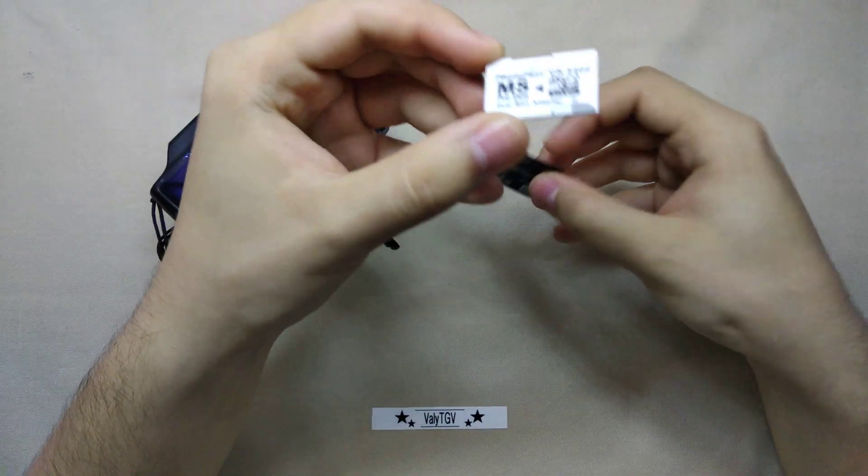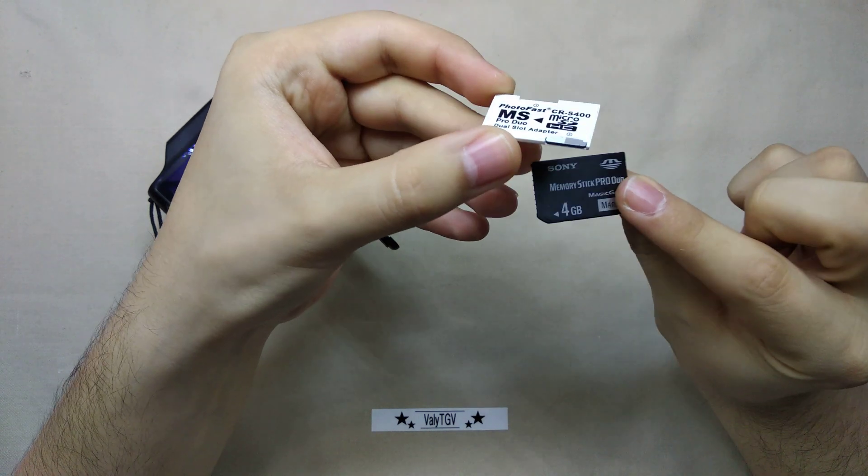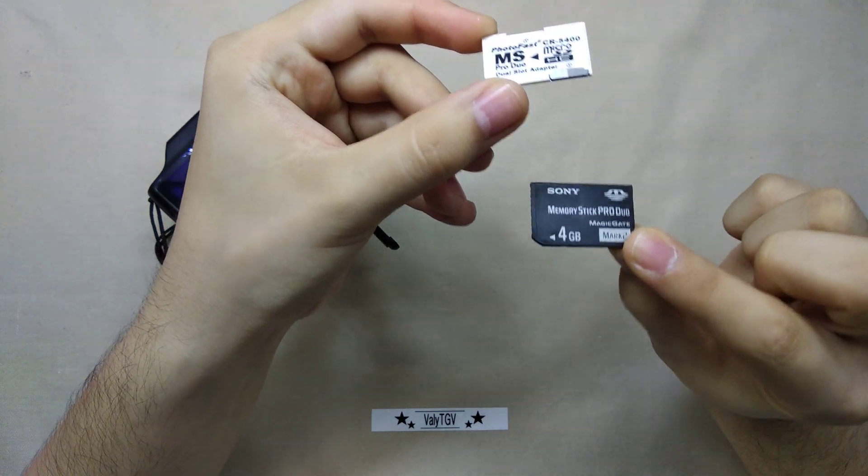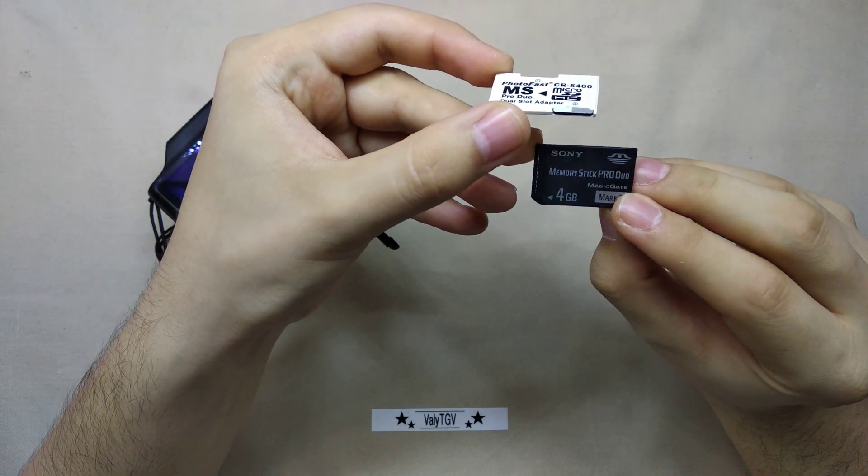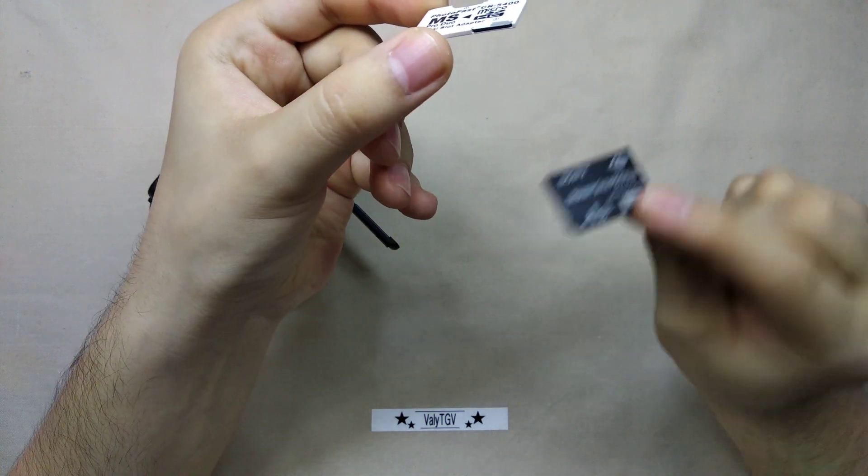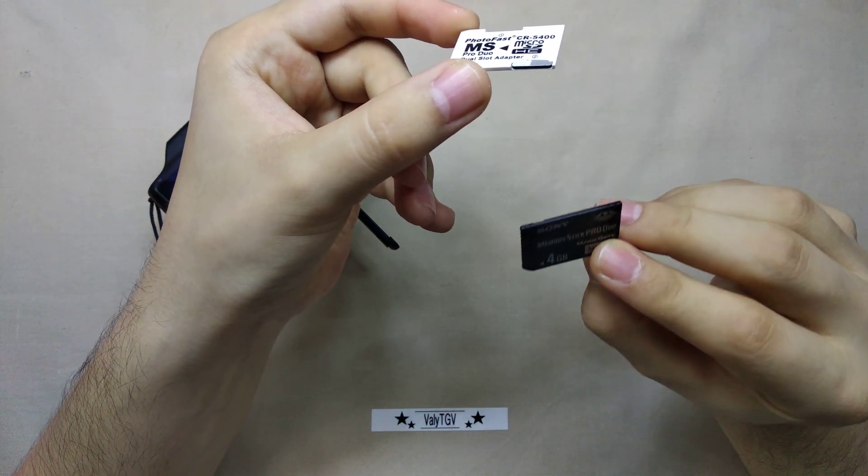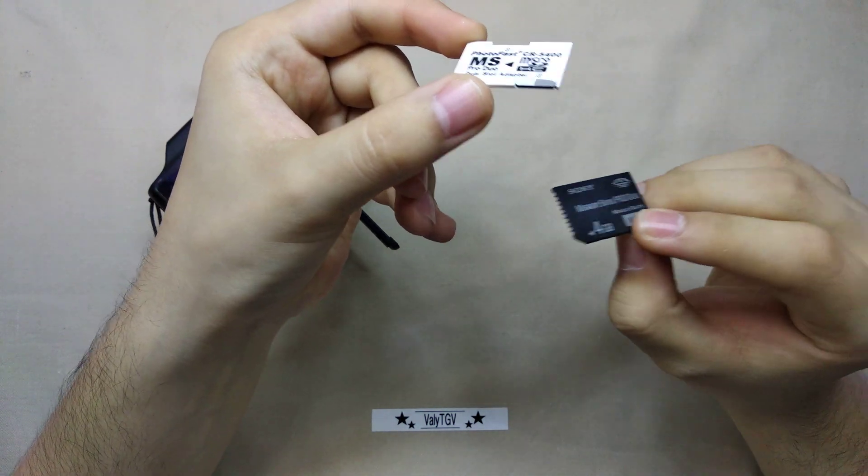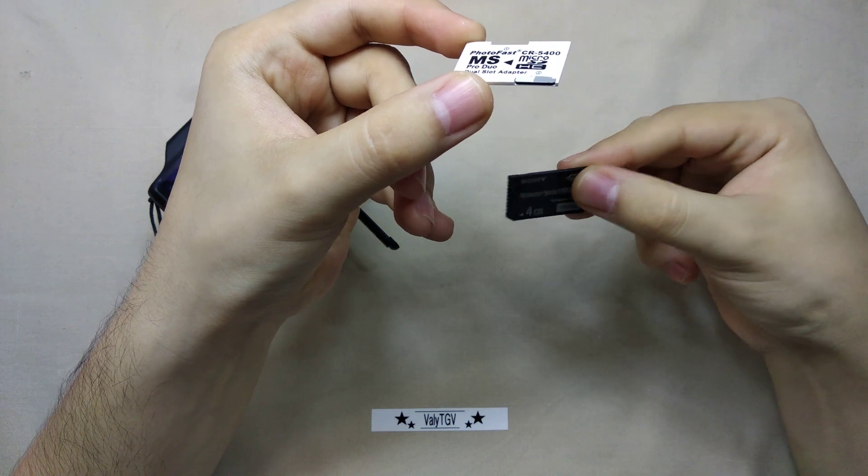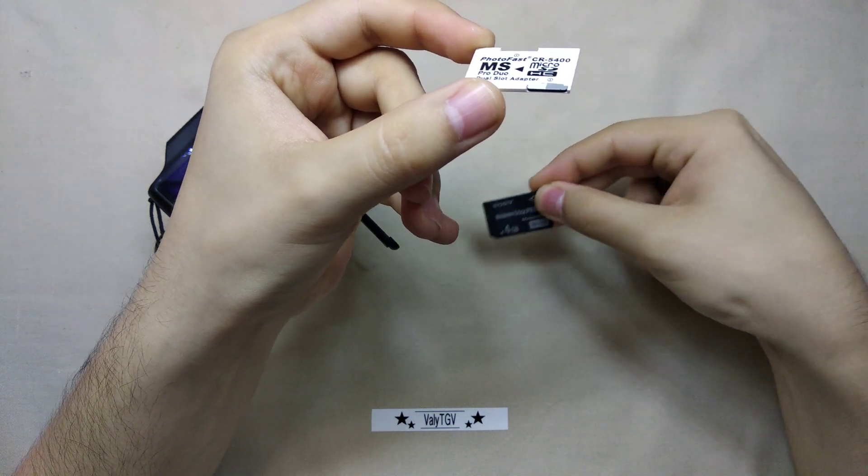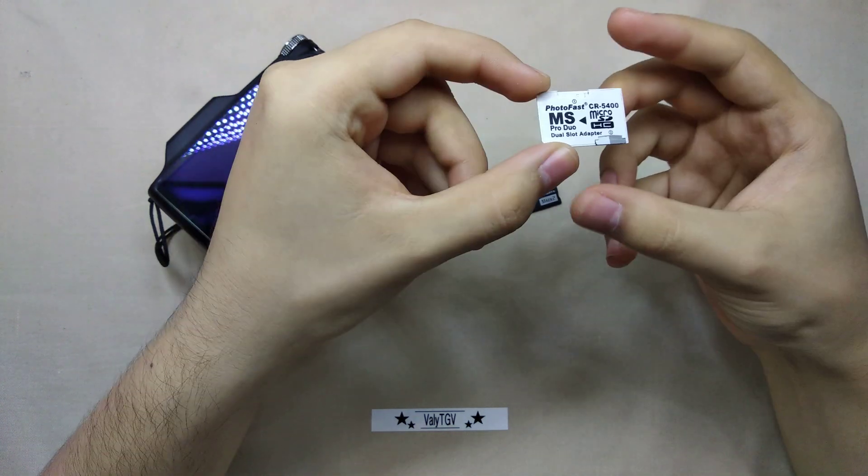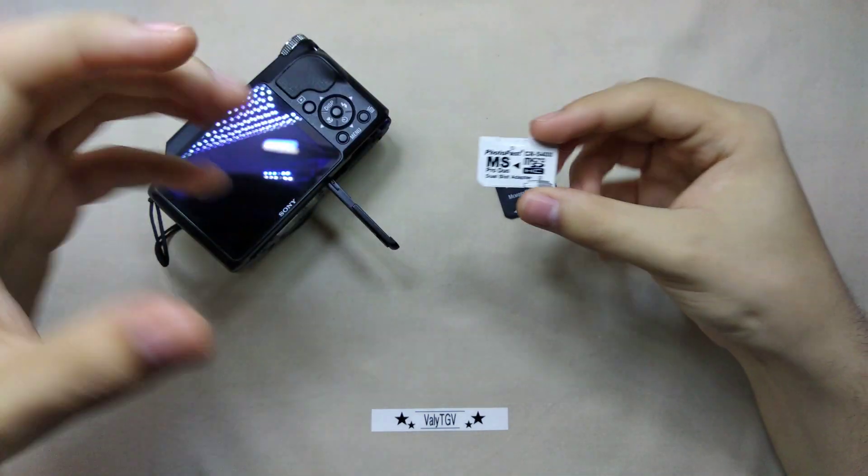I got this because I had this with the camera, the original Sony Memory Stick Pro Duo, which is obviously, you can see, it's four gigabytes and it doesn't store a lot of photos and nor does it store a lot of videos, so I had to get this.